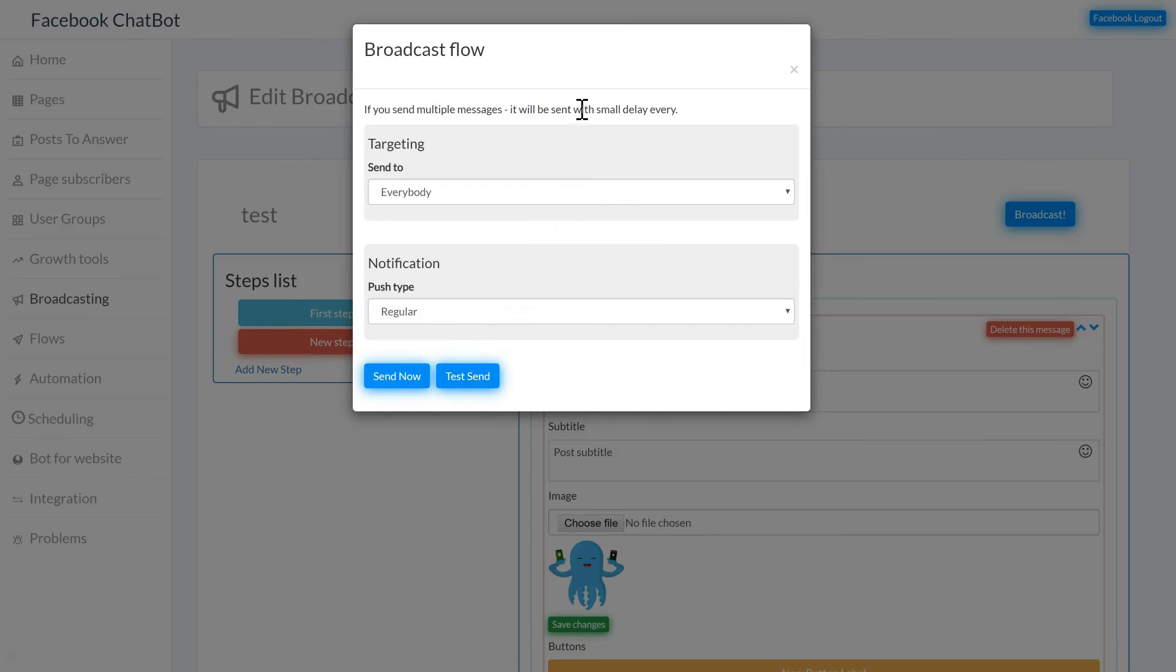That's all there is to broadcast. So in this video we went over sending broadcast messages.